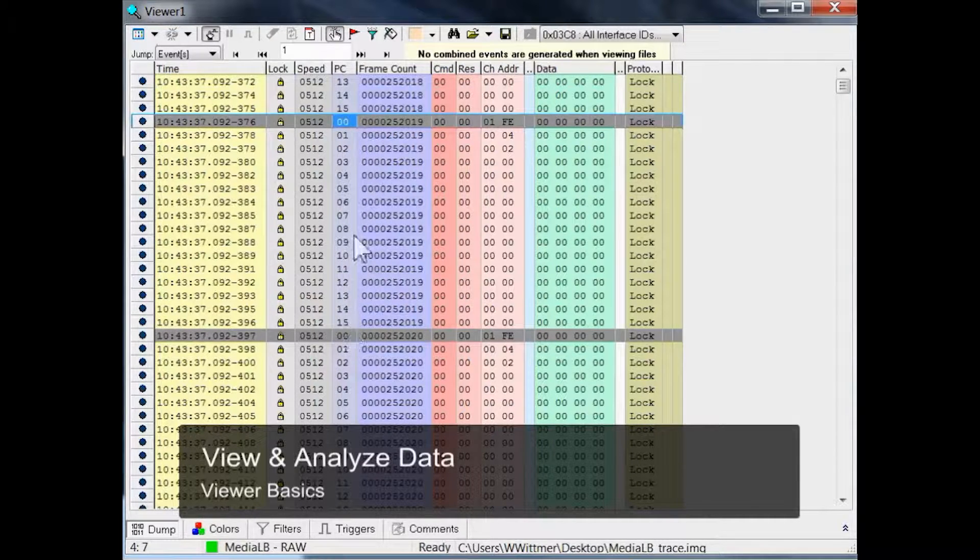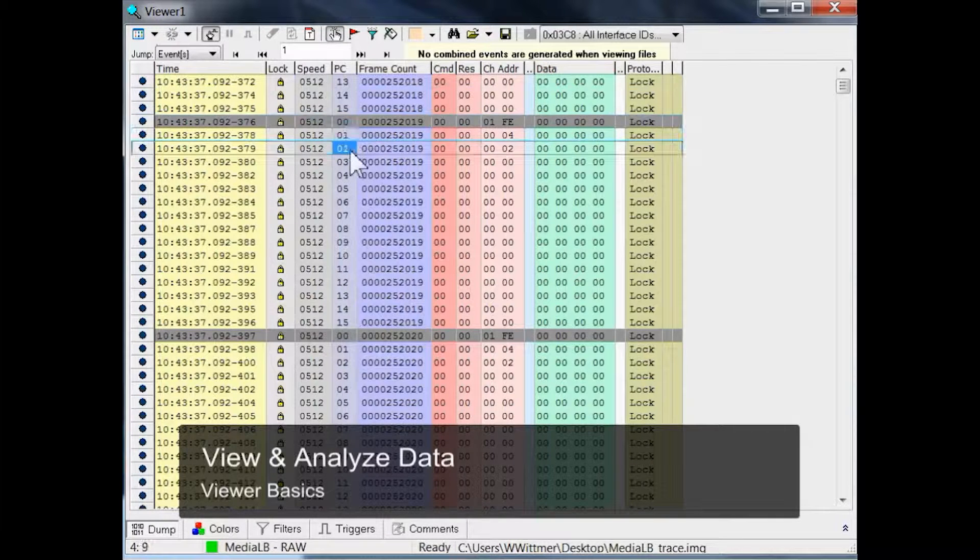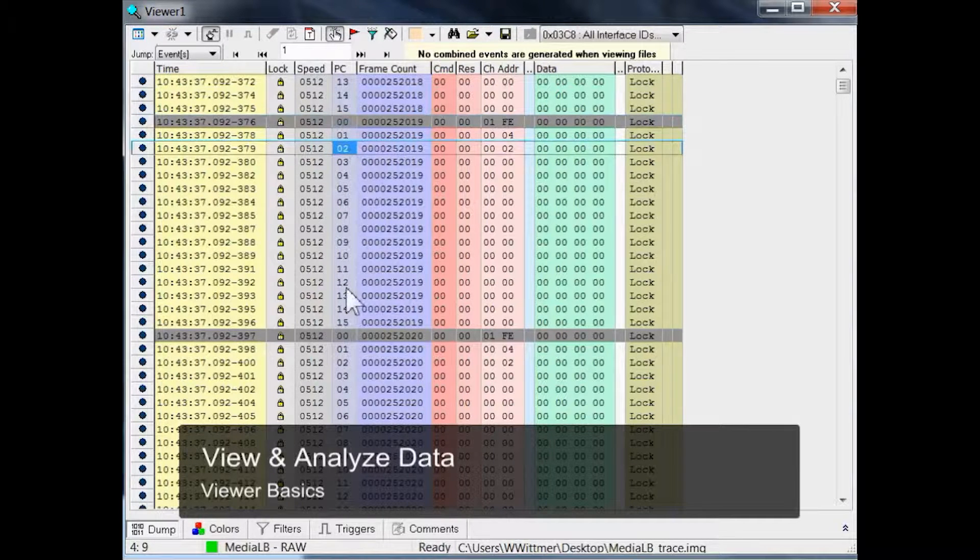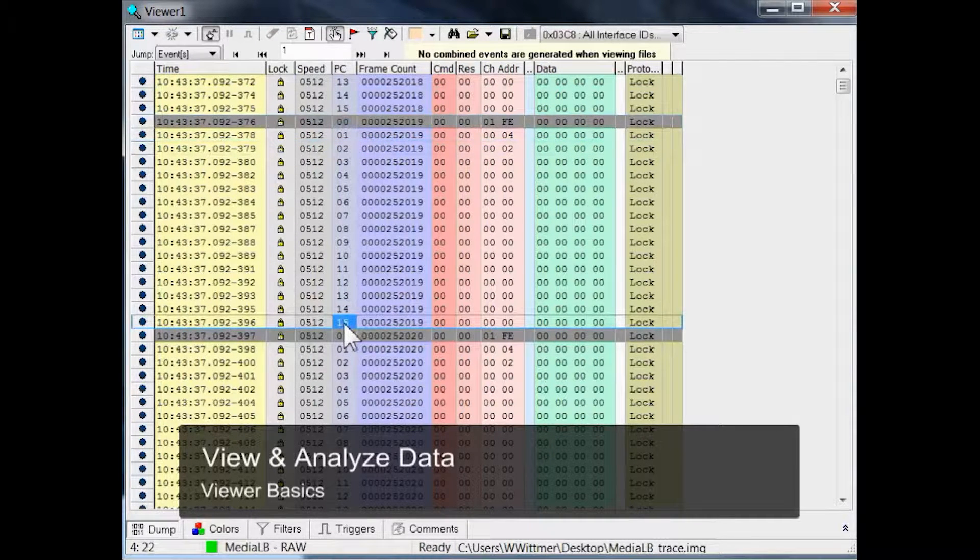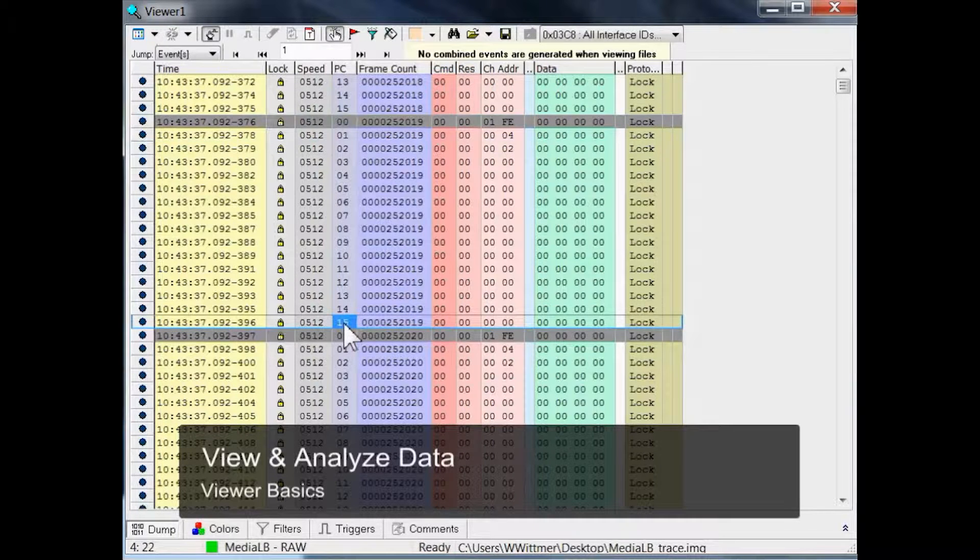Starting with 0, 1, 2, 3, going up to 15. For higher MediaLB speed grades, we could see many more physical channels.